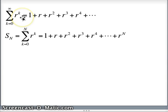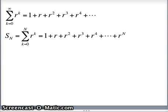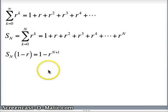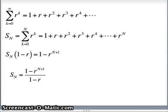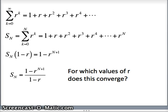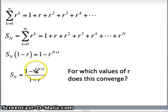So recapping: that was our original series adding things up to infinity. Here is our definition of the partial sums. The series will converge if the limit of partial sums converges. Now, this is the analysis we had done: s sub n times 1 minus r equals 1 minus r to the n plus 1. Solving for s sub n, because we're interested in the limit as n goes to infinity, that will determine whether or not this series converges. We get s sub n equals 1 minus r to the n plus 1 over 1 minus r.